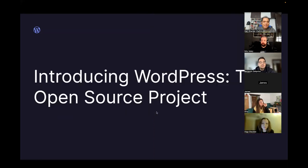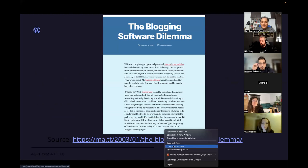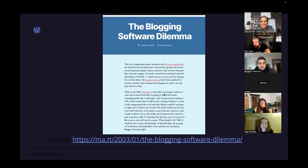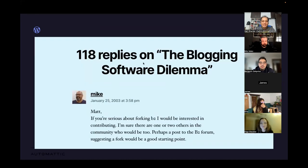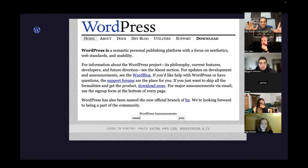Let's start with some history. This is a blog post about how WordPress started. A person going to college in Houston, Texas had a blog and wanted to do something about it because the software he was using, called b2 cafelog, had basically stopped working. He wrote a blog post inviting somebody to help him fork it. That person's name is Matt Mullenweg, and a guy named Mike Little from the UK responded, saying, 'If you're serious about forking b2, let's work on it.'